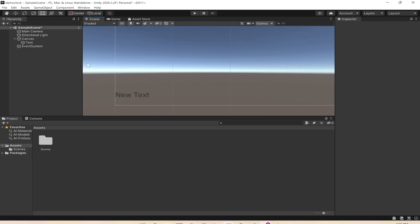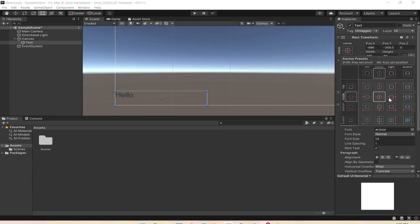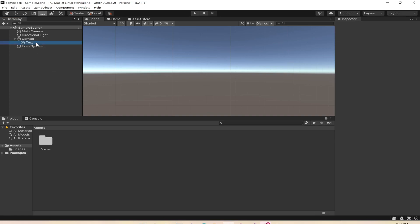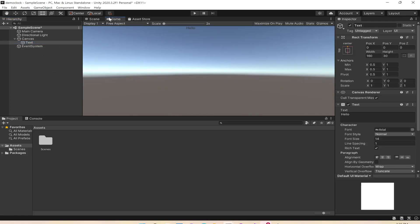I'll go to this text and say hello. On this text element I can select the rect tool and press shift and alt to center it. In the game window you can see the text is appearing at the center.